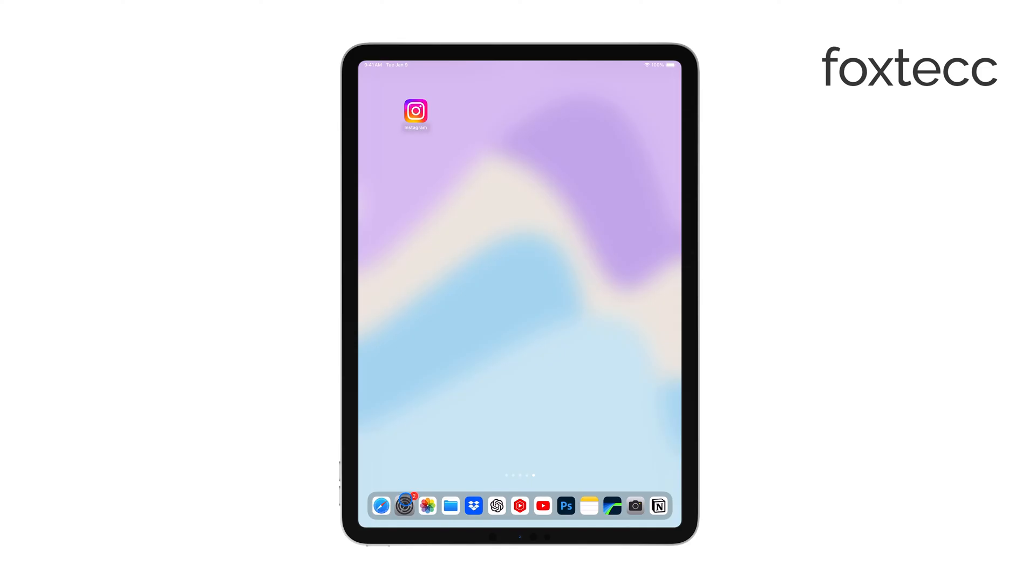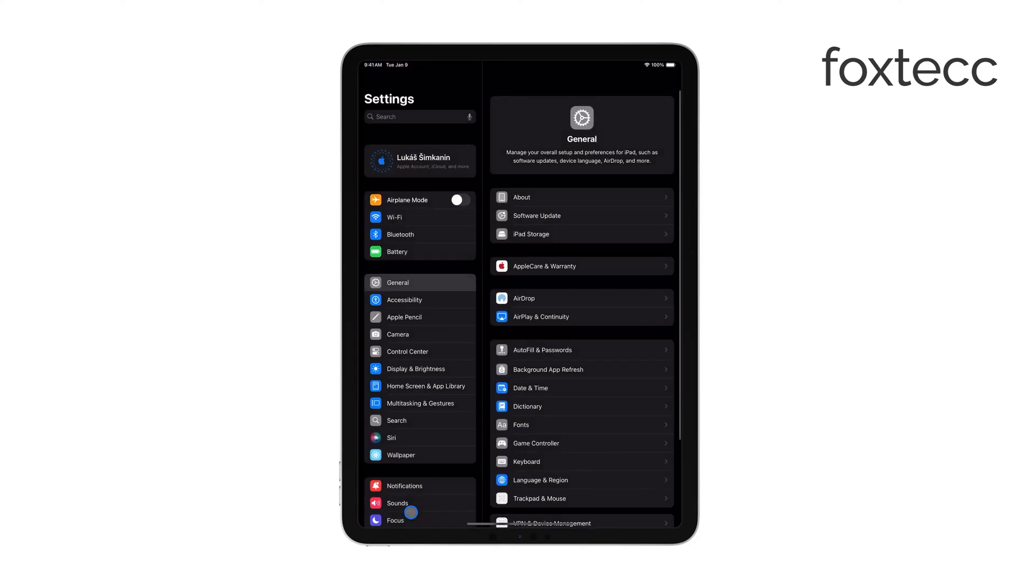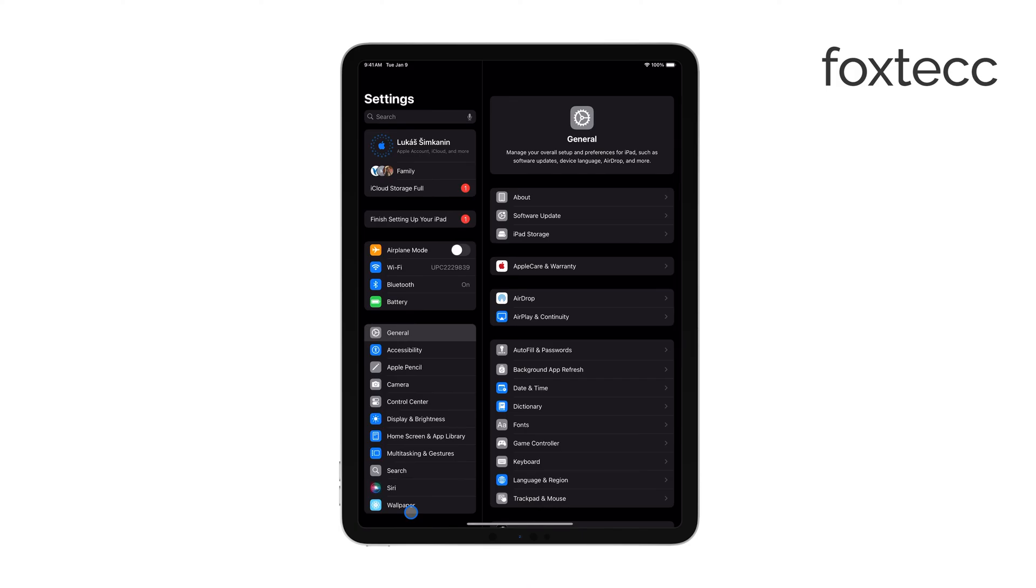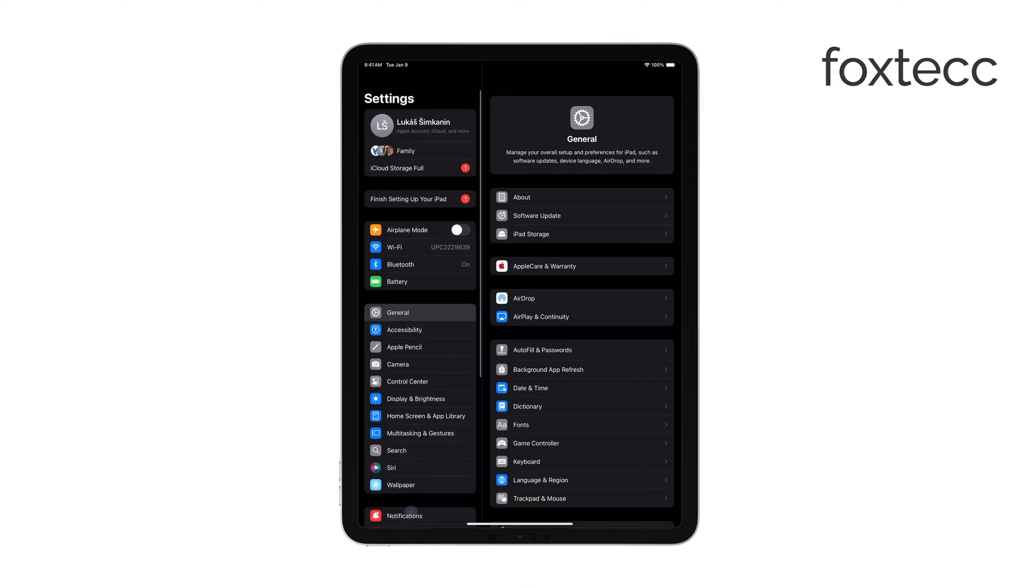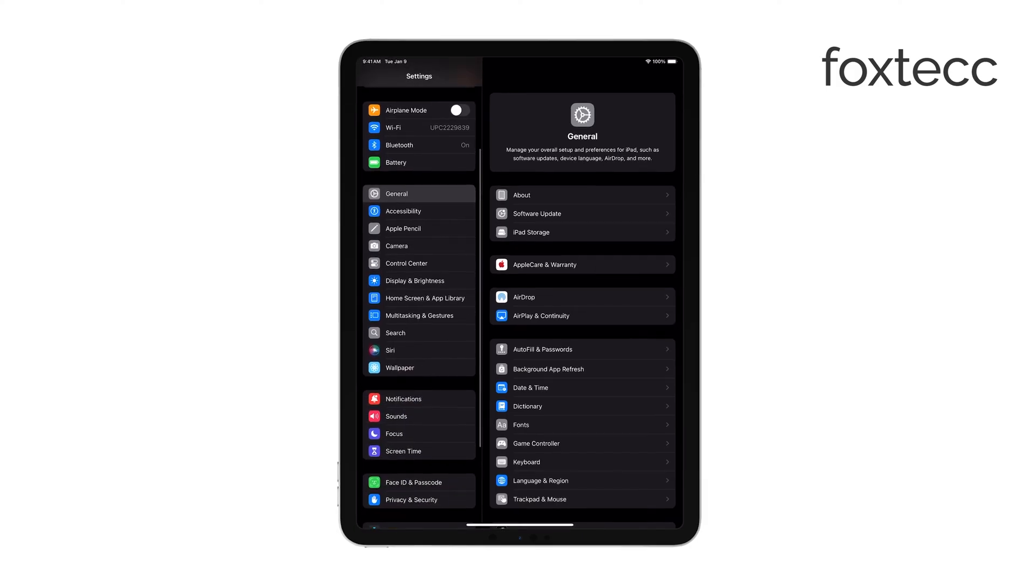There are a few reasons why your iPad might get stuck in guided access, but the solution is often simple. First, you'll want to try the regular method to exit.